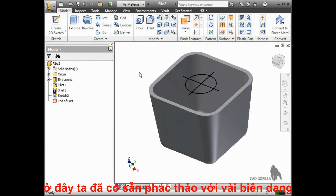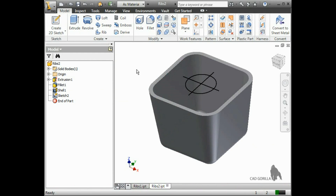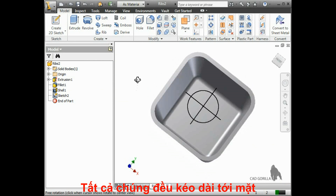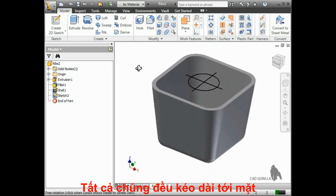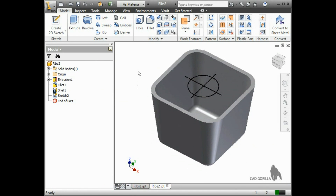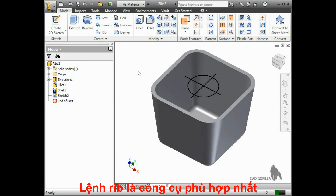Here, I've already created a sketch with several profiles, none of which extend up to any surrounding geometry. Also notice how this part tapers in towards the bottom. The rib tool is perfect for this and lets me create all of it in a single feature.